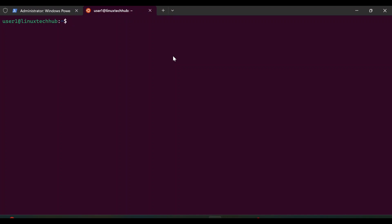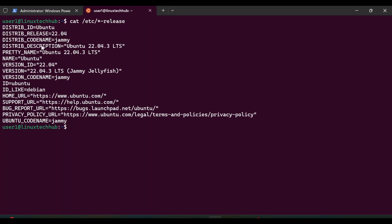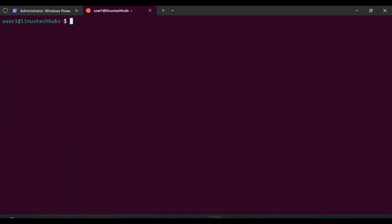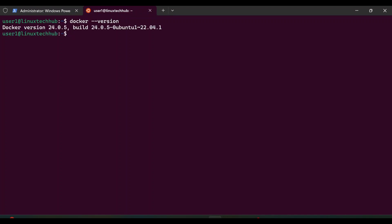We will check the operating system version. For that we can run the command: cat /etc/*-release. So I am running Ubuntu 22.04. Next we will check the Docker version. The command is: docker --version. So we are running Docker version 24.0.5.